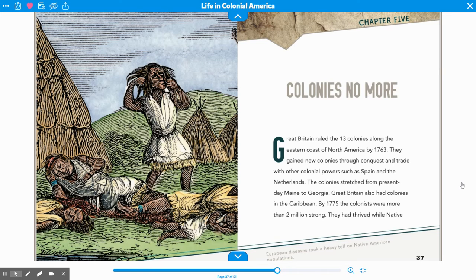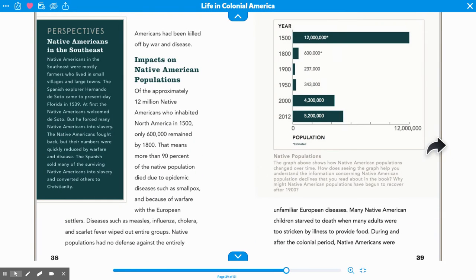By 1775, the colonists were more than 2 million strong. They had thrived while Native Americans had been killed off by war and disease. Of the approximately 12 million Native Americans who inhabited North America in 1500, only 600,000 remained by the year 1800. That means more than 90% of the Native population died due to epidemic diseases such as smallpox and because of warfare with the European settlers.